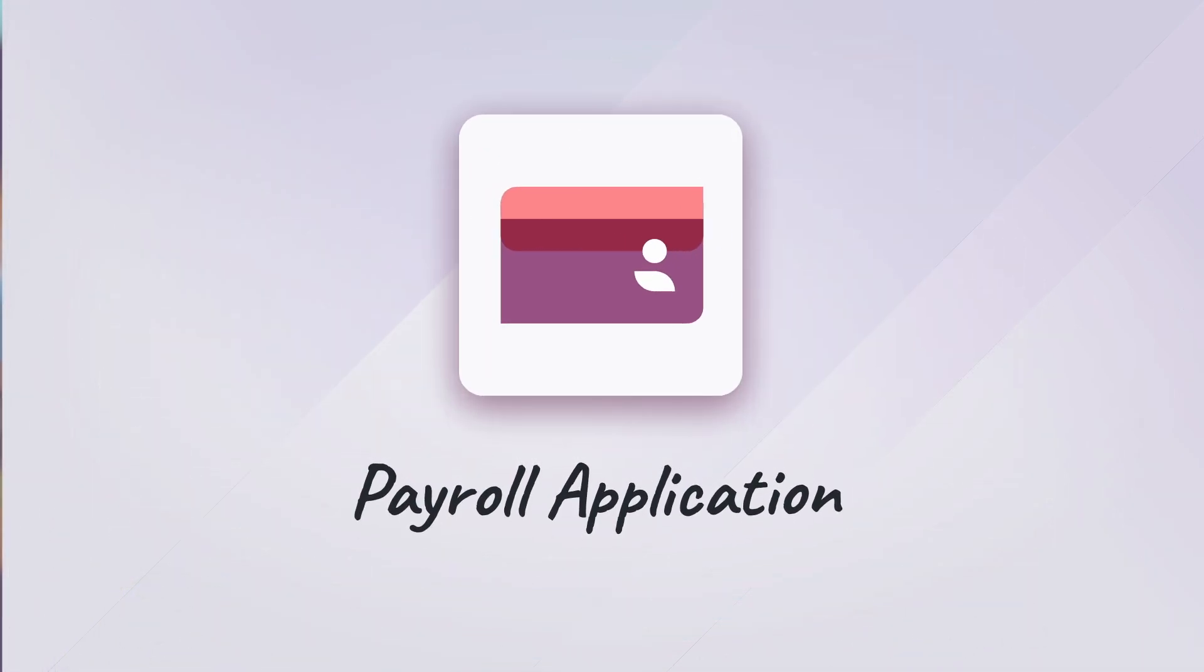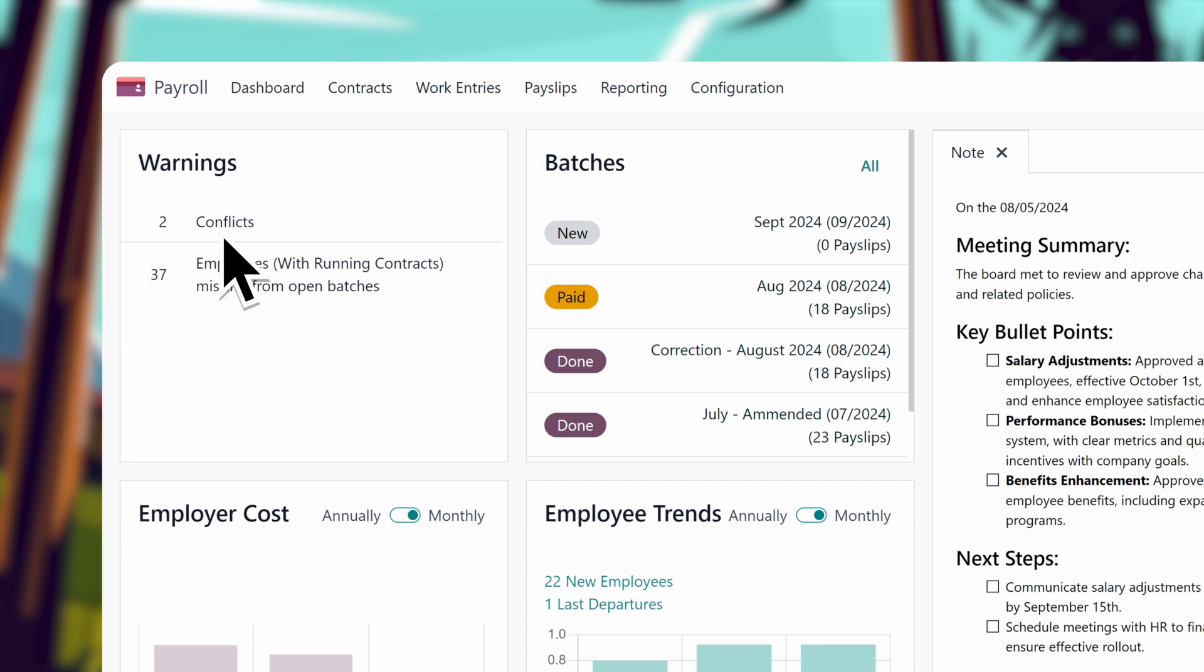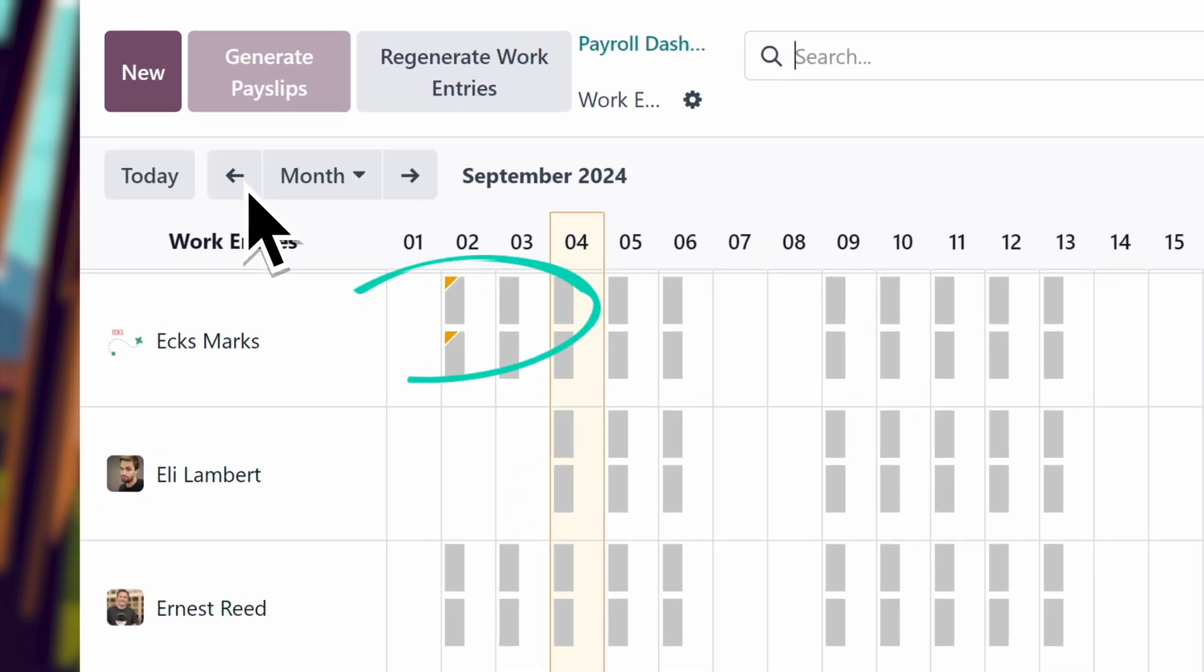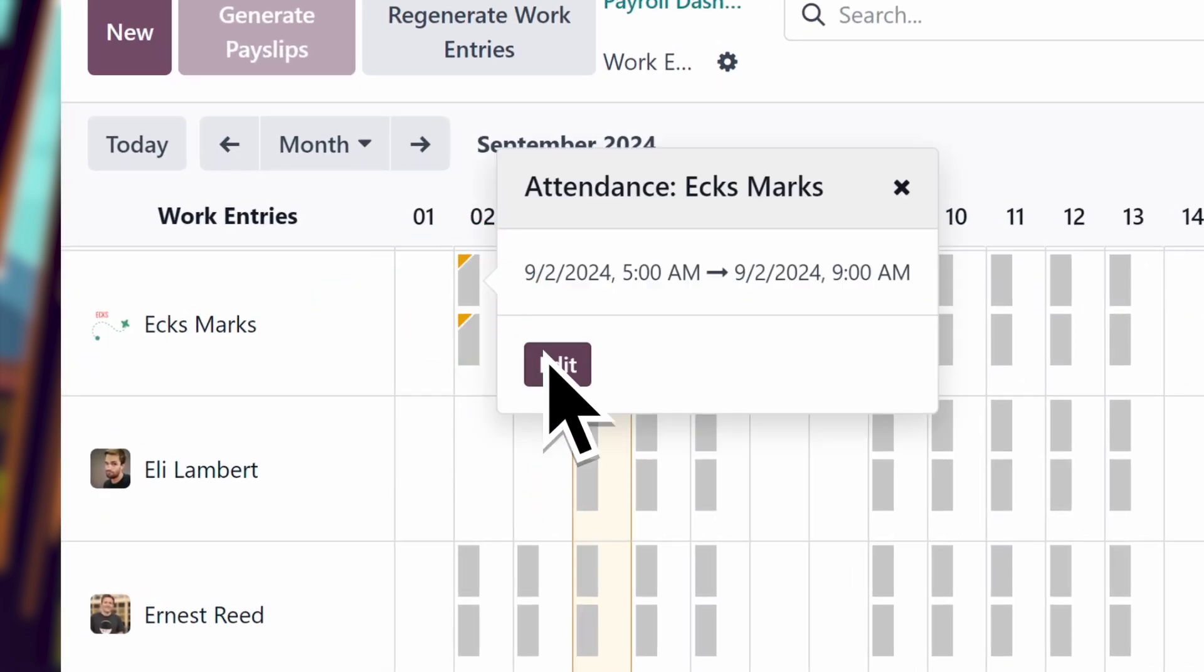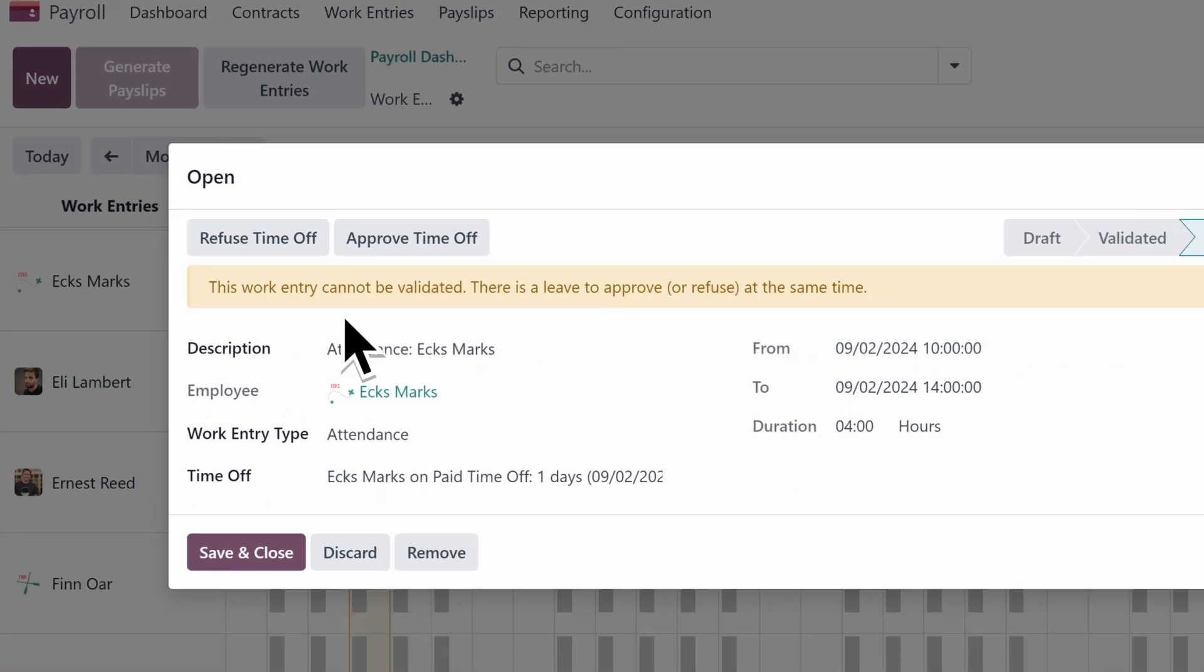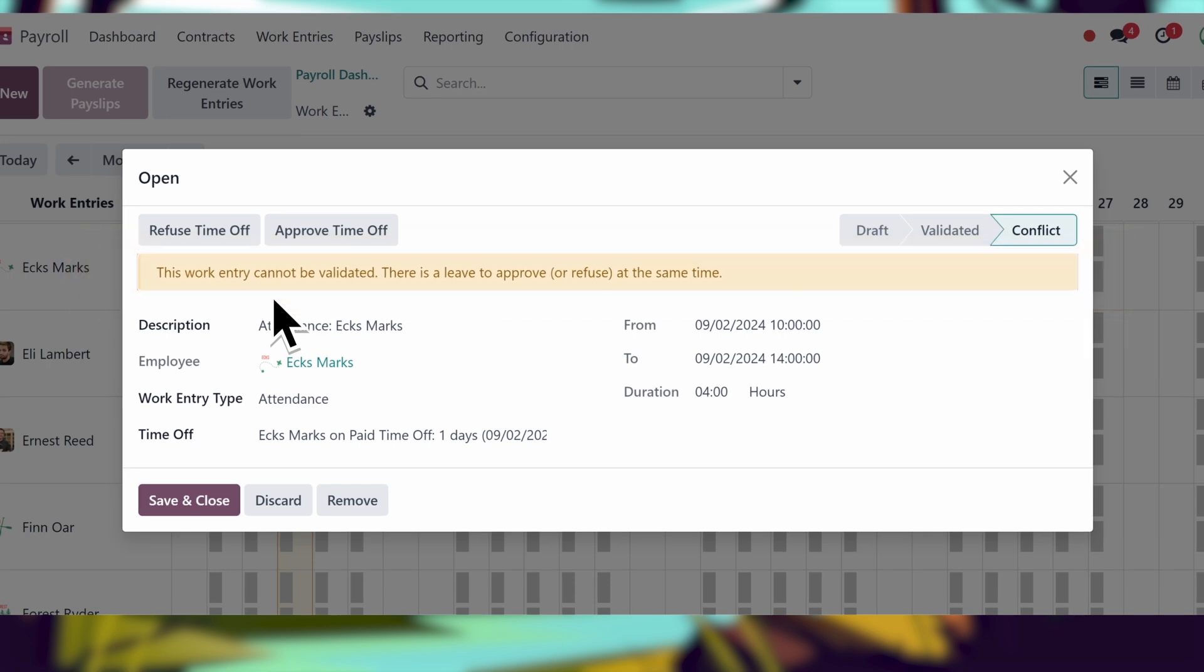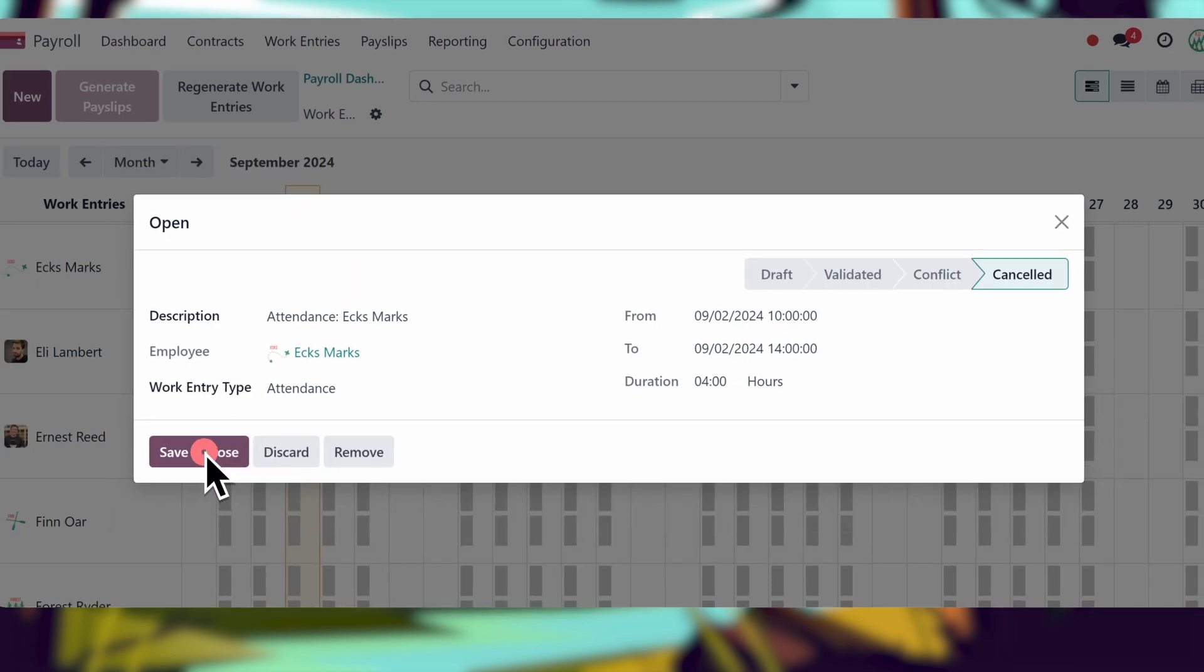If I check the payroll application, I can see if there are any holdups for our accounting team relating to time off. It looks like a few issues are popping up in the warnings dashboard. Ah, that's the problem. These pay slips can't be generated until I approve time off requests for this employee. Let's take care of that right now. And there we go.